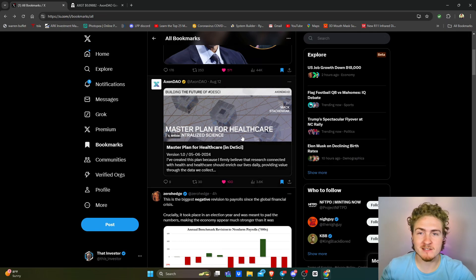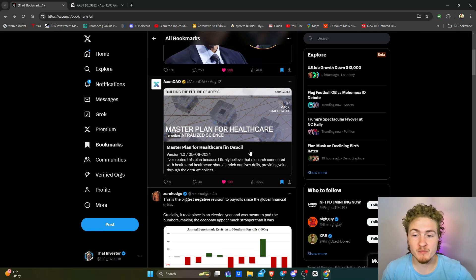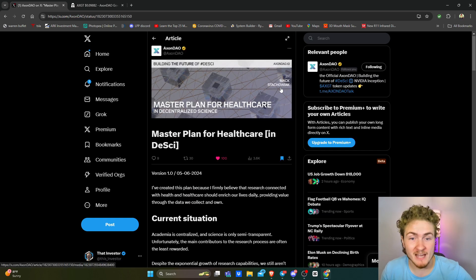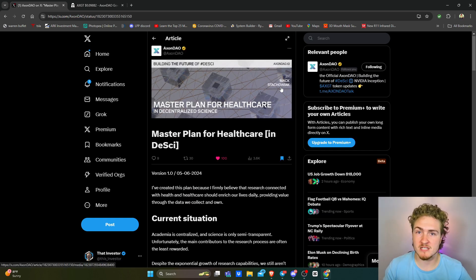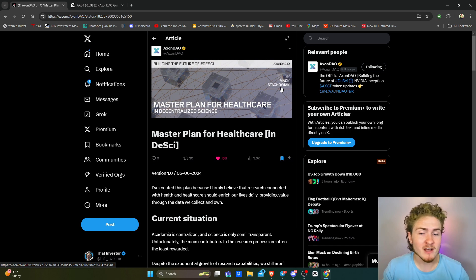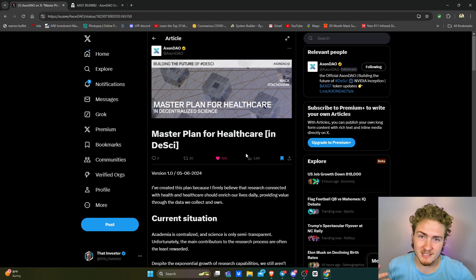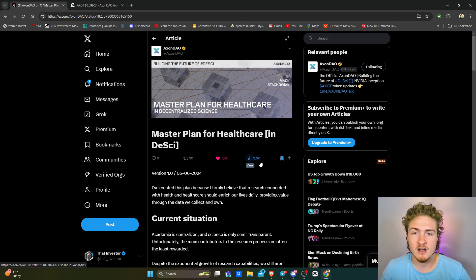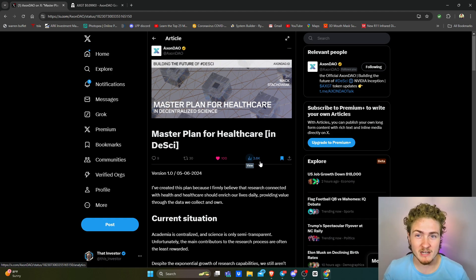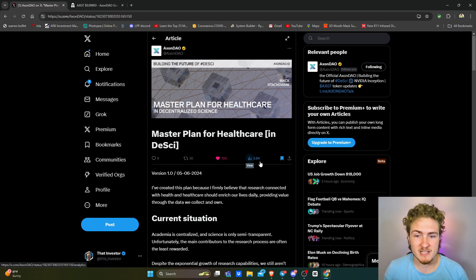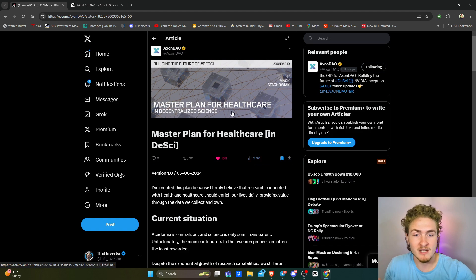Axon DAO, one of the leading cryptos within the sector of decentralized science, recently put out this article on X, written by Mac, who is their CTO and one of the co-founders of Axon DAO. I want to go through it with you guys here today and give you my thoughts and break down what he's talking about, because I think the key points here are very intricate and are going to be the foundation for what we see in the coming decades when it comes to the scientific space and specifically healthcare.